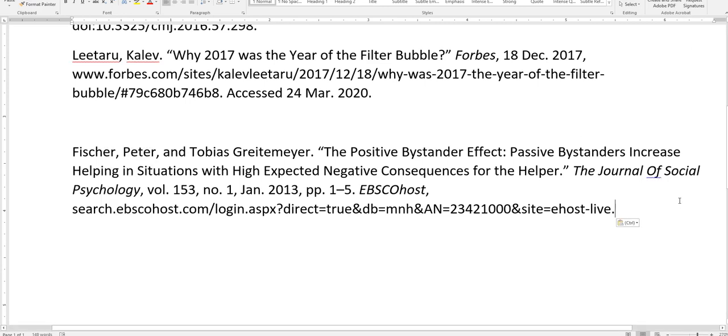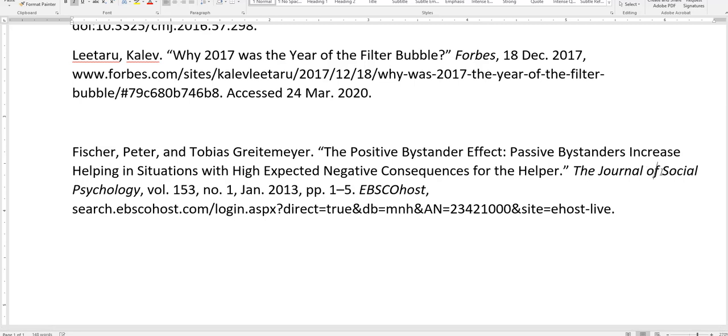And for this example, I just have to change some of the capitalization of does not need to be capitalized, and I'll have to add an access date.